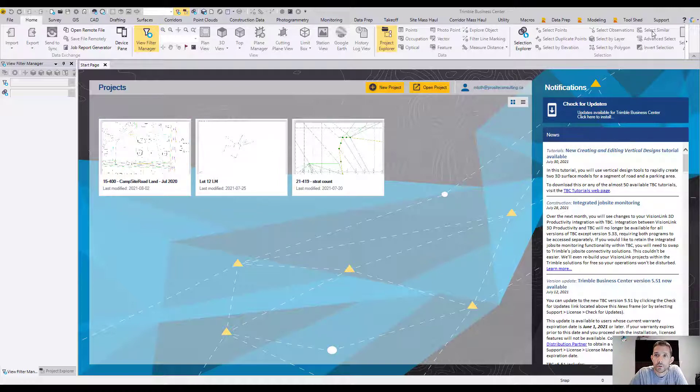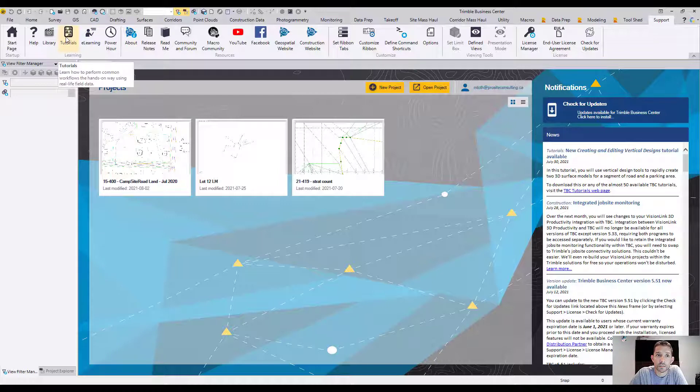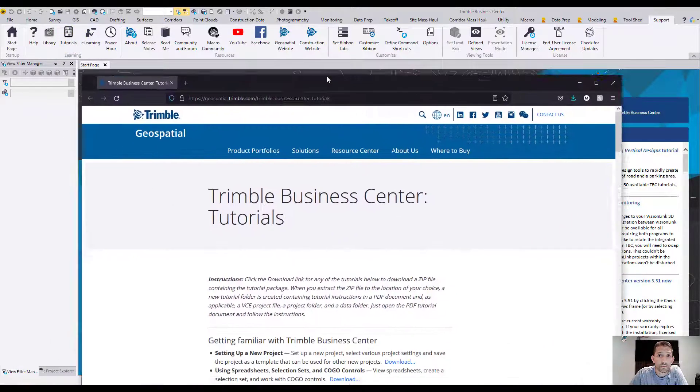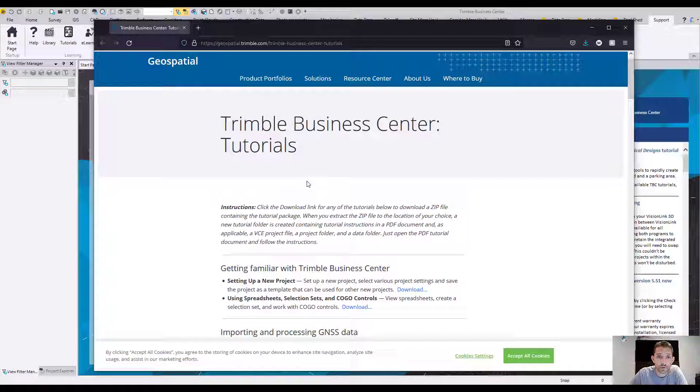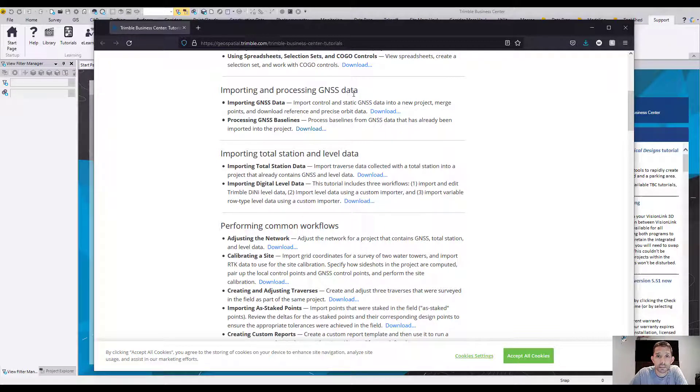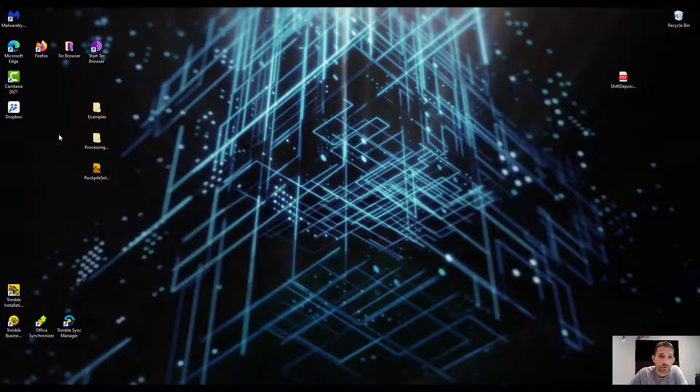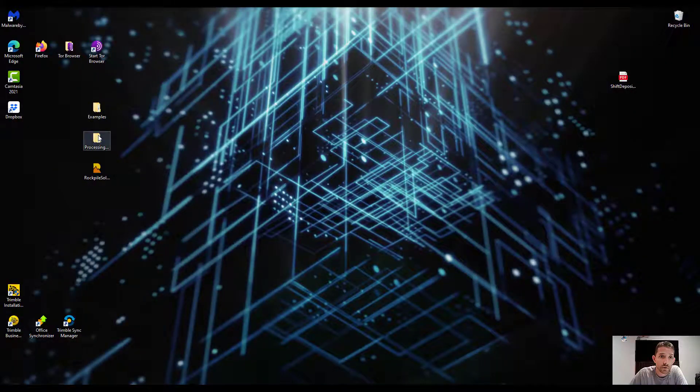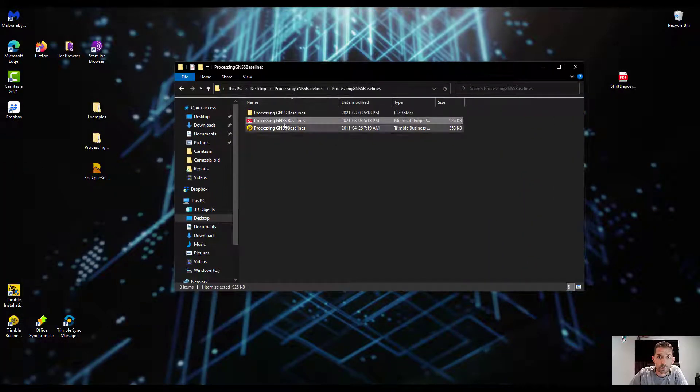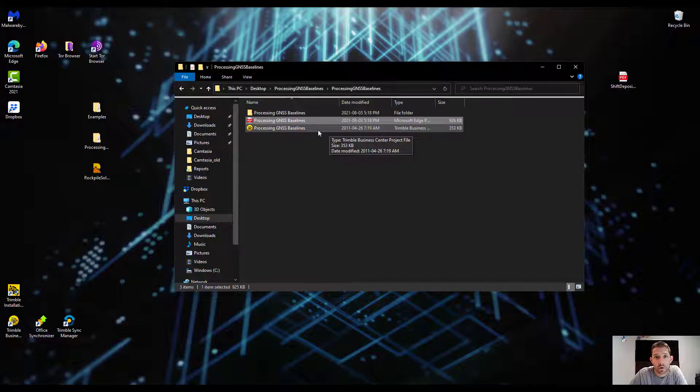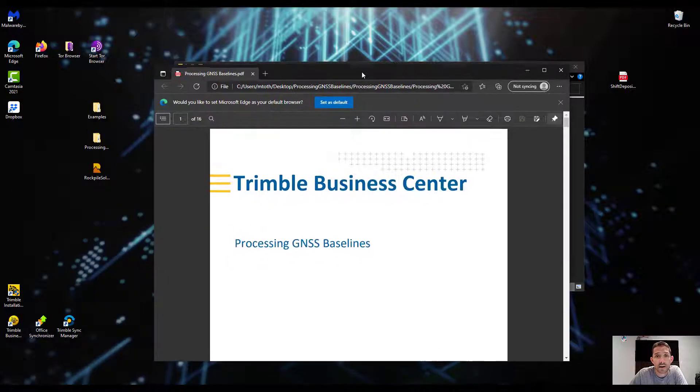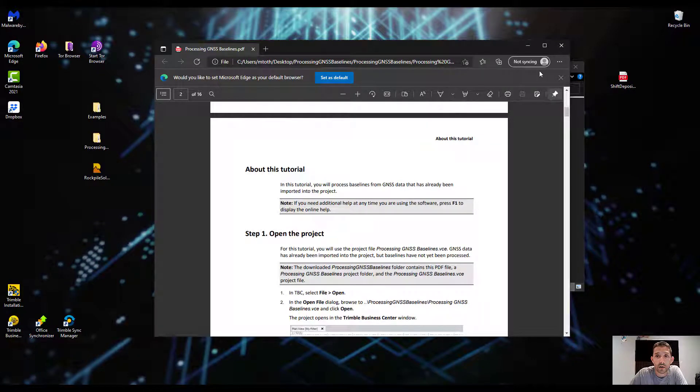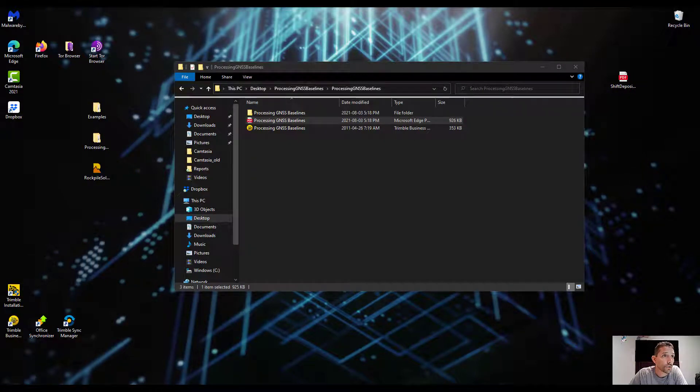To get that tutorial, just head up to your support tab and under learning there is a button called tutorials. This will bring you to the Trimble Business Center tutorials website. If you scroll down to importing and processing GNSS data, there is processing GNSS baselines, so you can download that. What that's going to download is a zip file. Once you unzip it, it will give you the Business Center file which you can work off and the full PDF, basically step by step on how to do this, how to go through the processing of the baseline.